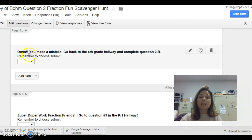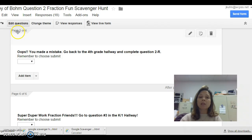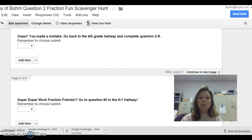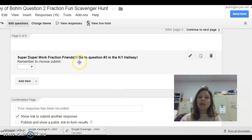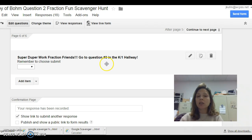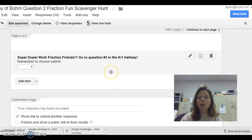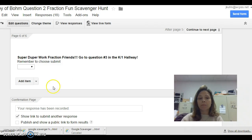You can see this is the response on page five: 'Oops, you made a mistake. Go back to the fourth grade hallway.' And if they got it correct, they were then on the quest to go find question number three, and the QR codes were marked with the question number.